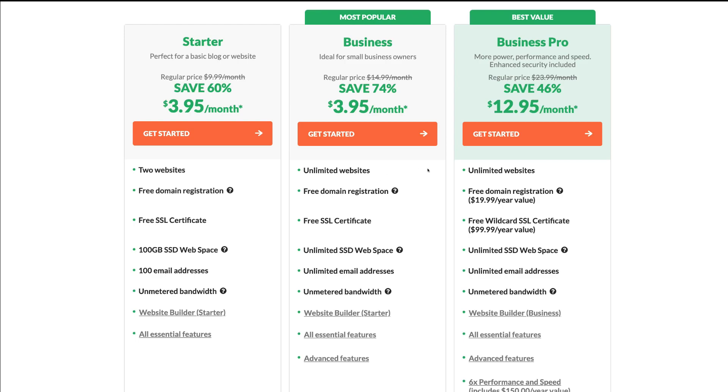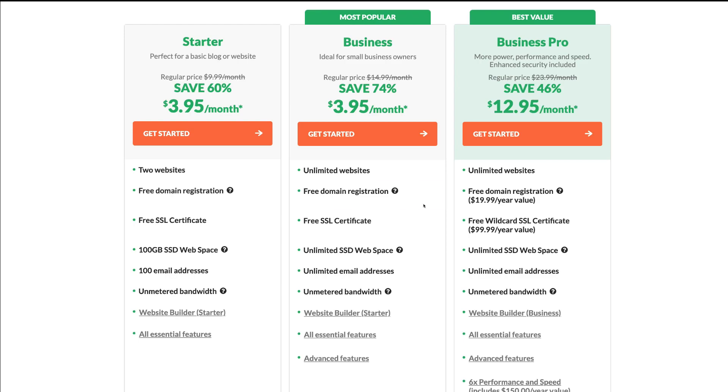Without overwhelming you too much with this information, some important features include a free domain if you don't already have one, or free transfer if you would like to transfer your domain over to HostPapa from another provider.